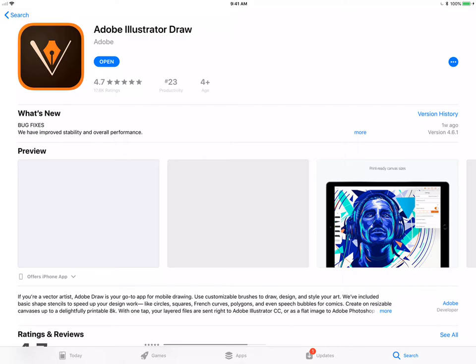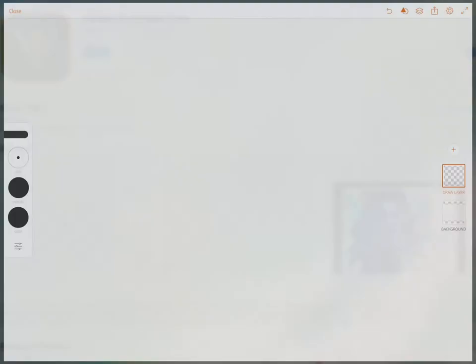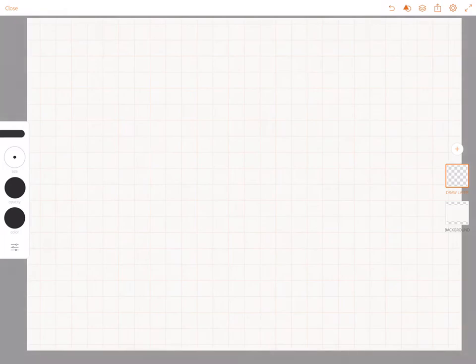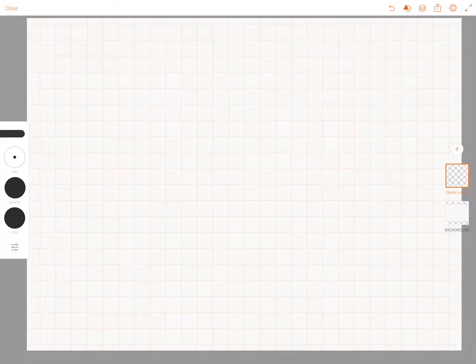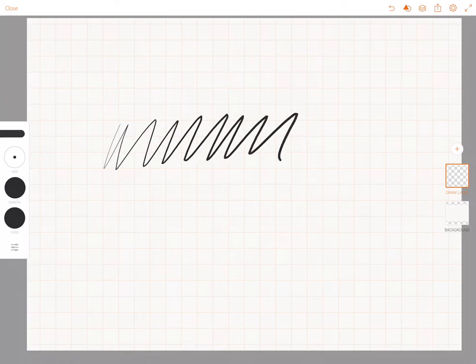In this video I'm going to show you how to customize brushes in Adobe Illustrator Draw. I'm going to open the application and I am on an iPad Pro and I'm using an Apple Pencil, so you're going to get some good pressure and angle sensitivity with this.